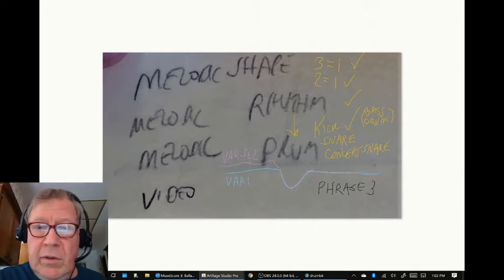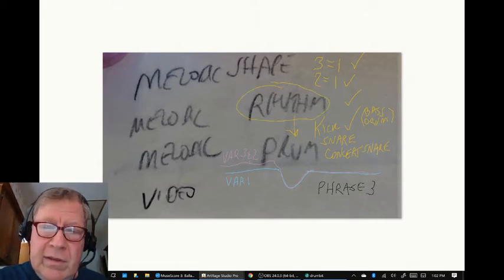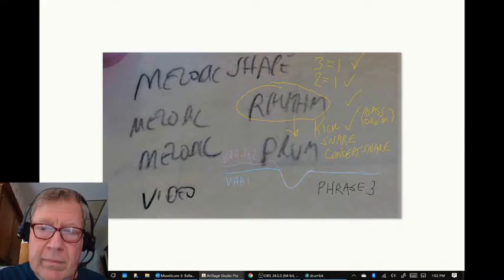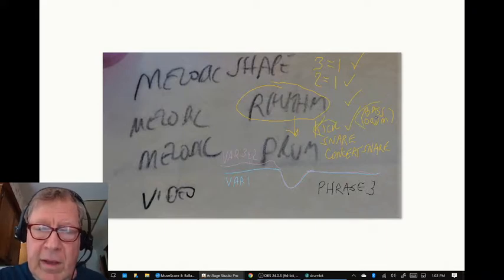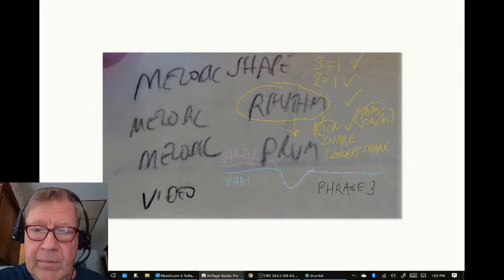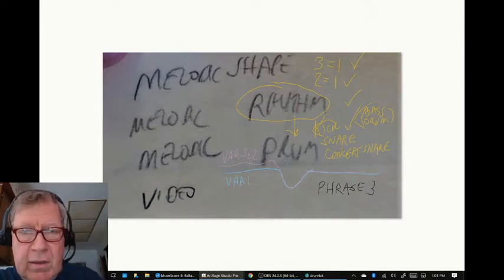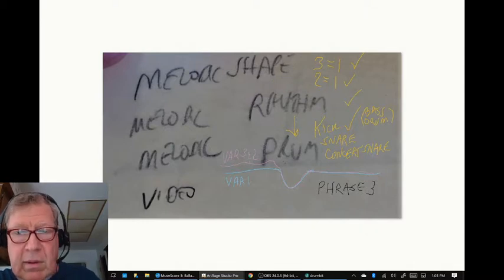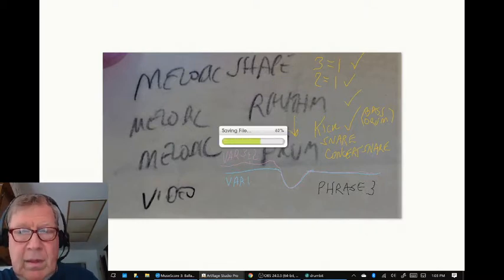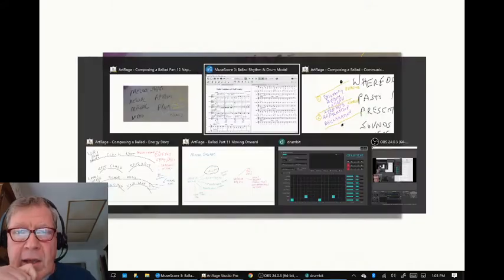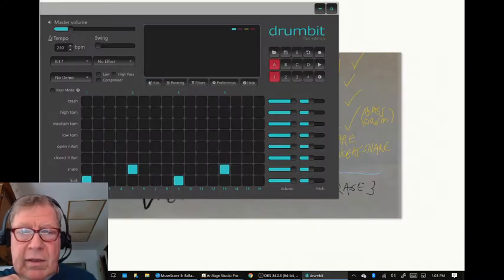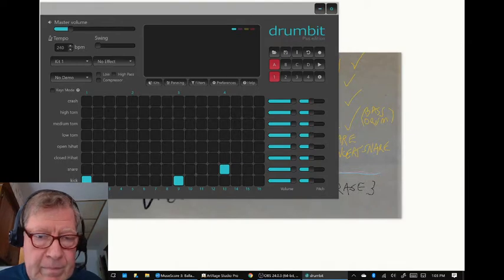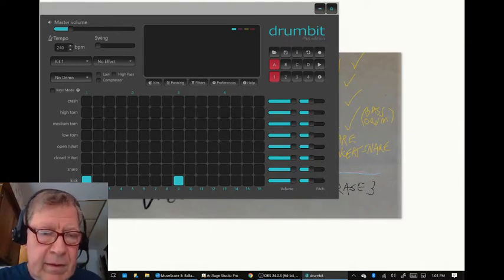Then we wanted to move into the rhythm and we said we're going to start by putting a kick drum, which is really a bass drum in there, and then down the road we're looking at adding snare and concert snare or replacing. We used a drum kit example to illustrate our point.